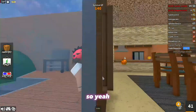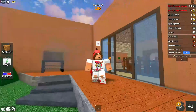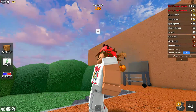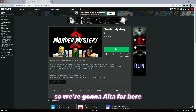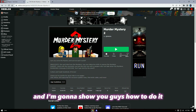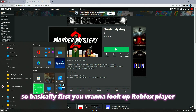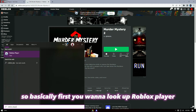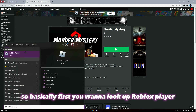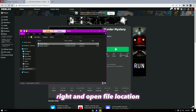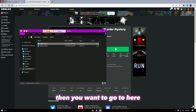So yeah, can't really do anything about that. We're going to Alt+F4 here and I'm going to show you guys how to do it. First, you want to look up Roblox Player, right-click and open file location.